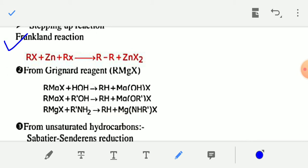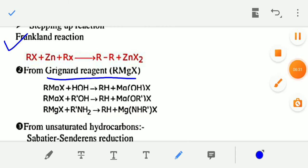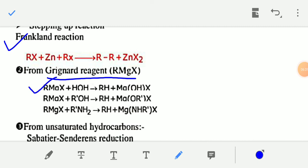The next method of preparation is from Grignard reagent, RMgX, where R is an alkyl group, Mg is magnesium, and X is a halogen. Examples are CH3MgCl and C2H5MgI. When Grignard reagents are treated with water, alcohol, or amine, you will get an alkane RH, where R is the alkyl group present in the Grignard reagent.